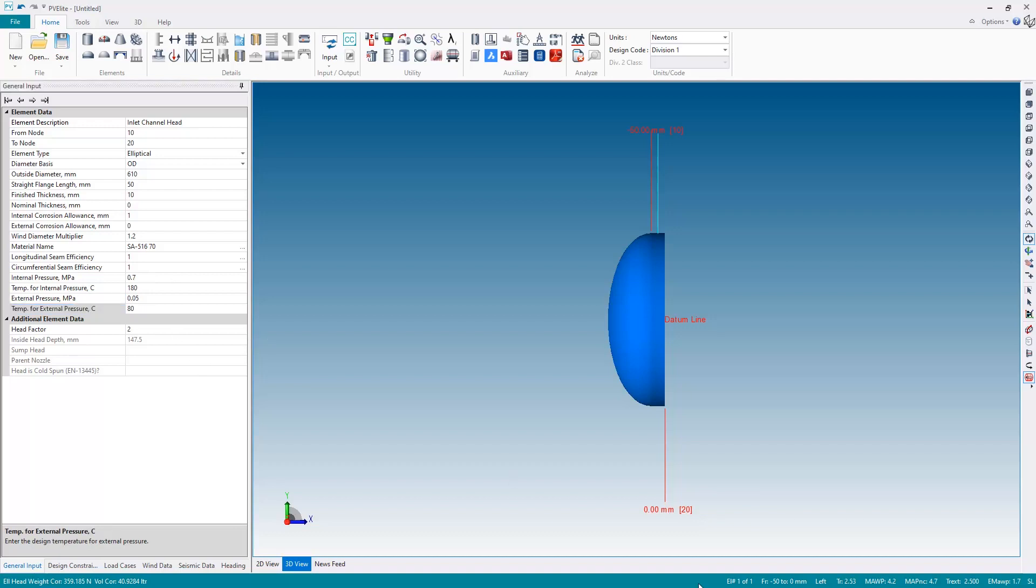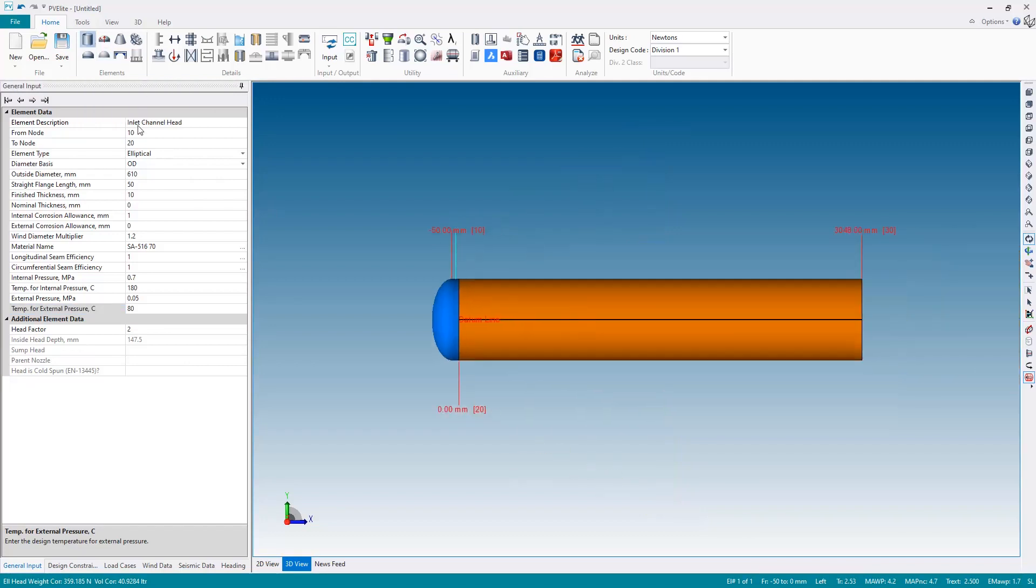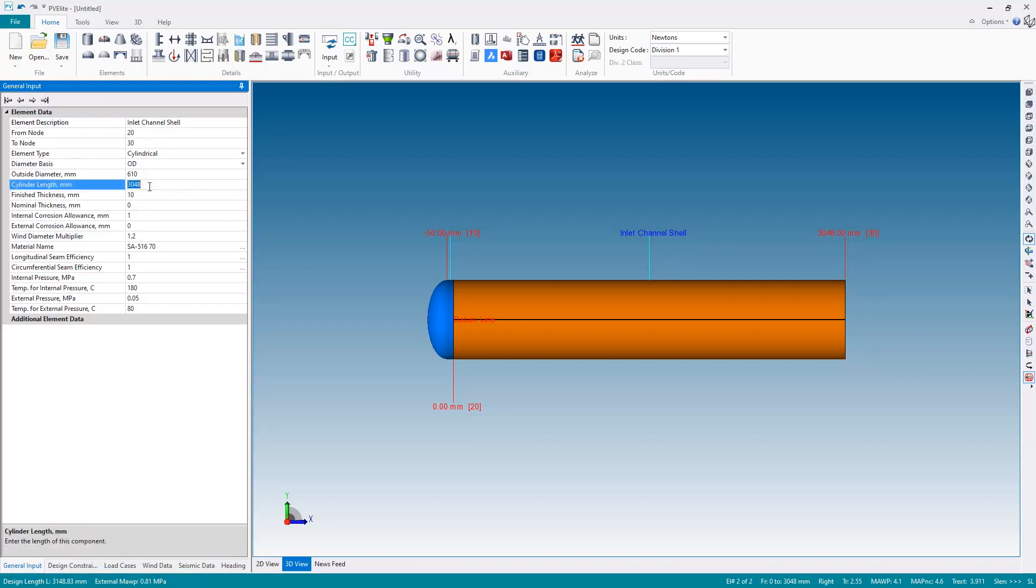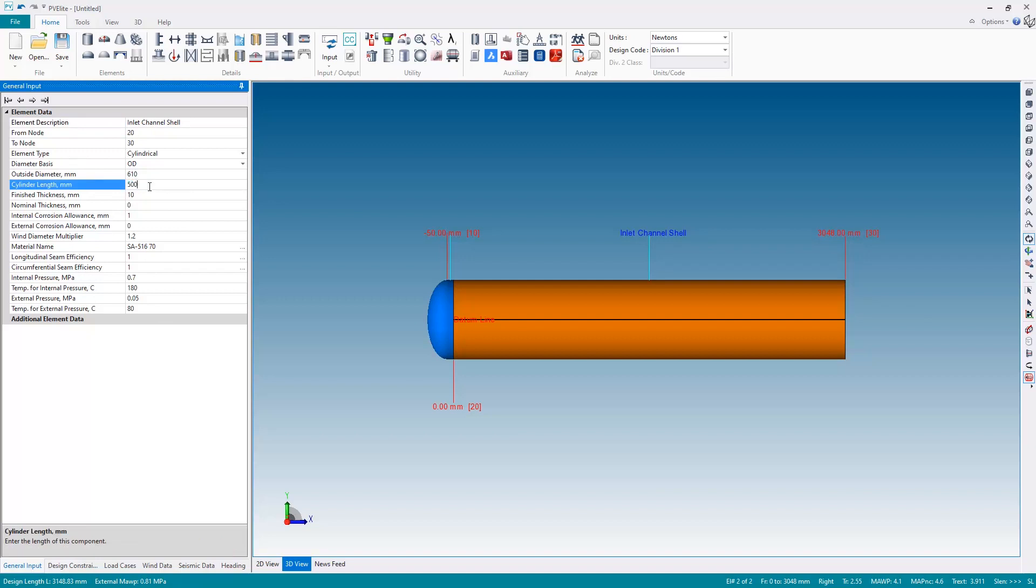Okay, no issues shown down in the bottom right hand corner so let's add the next element, the inlet channel shell. So again the first thing I'm doing here is giving this a name, the inlet channel shell, and of course most of the properties have been inherited from the previous component. So the only thing I'm going to change here is the length, it doesn't need to be over 3 meters, it's just 500 millimeters in length.